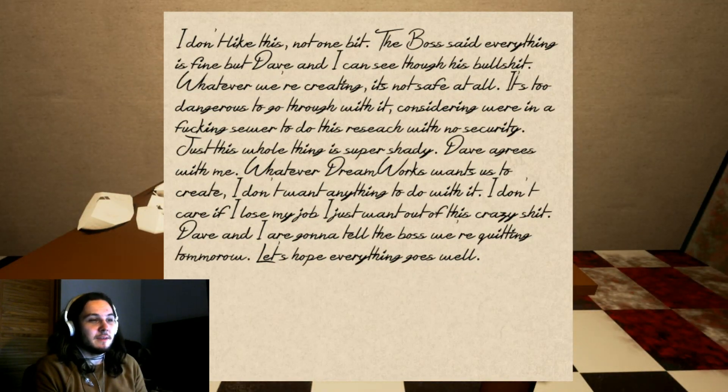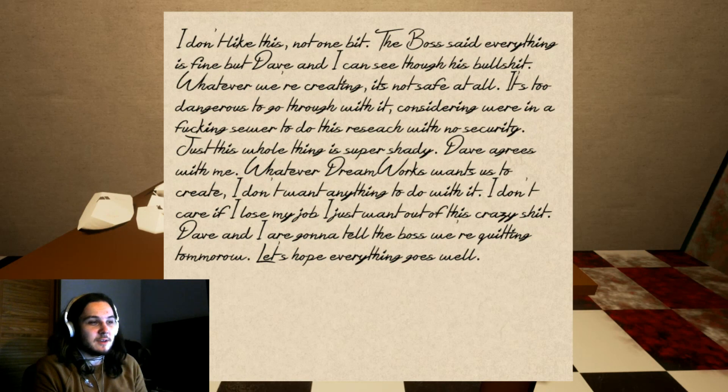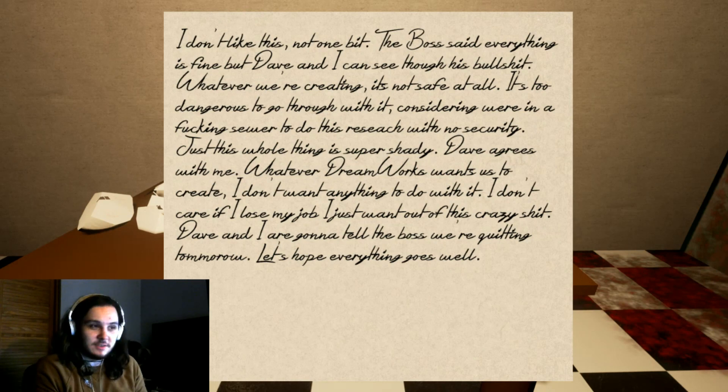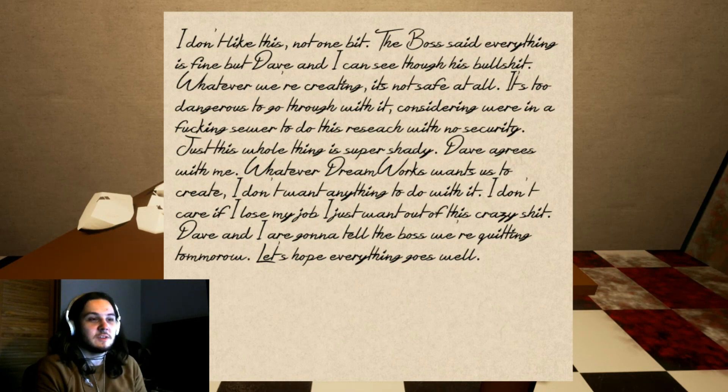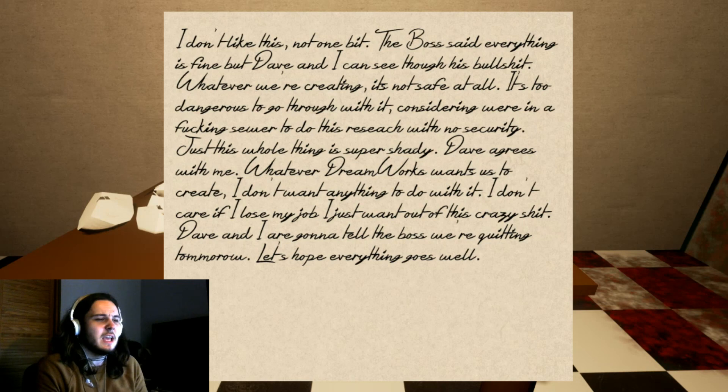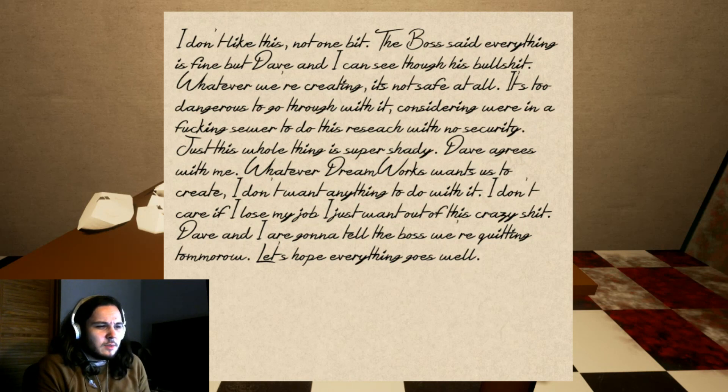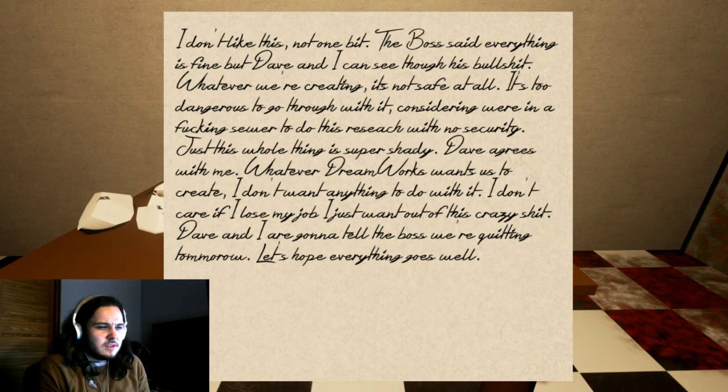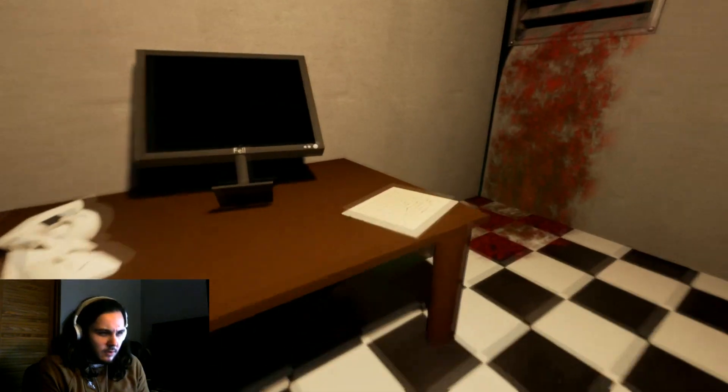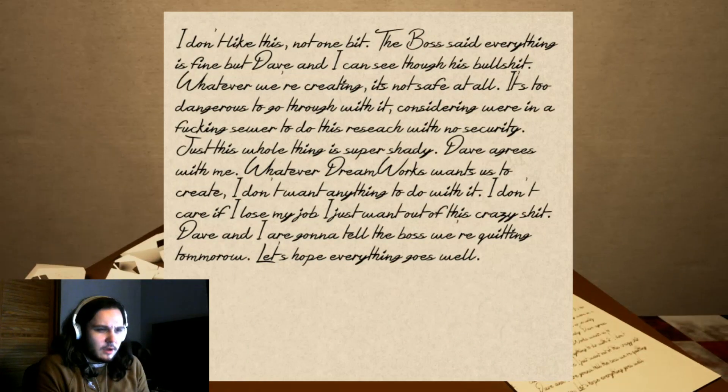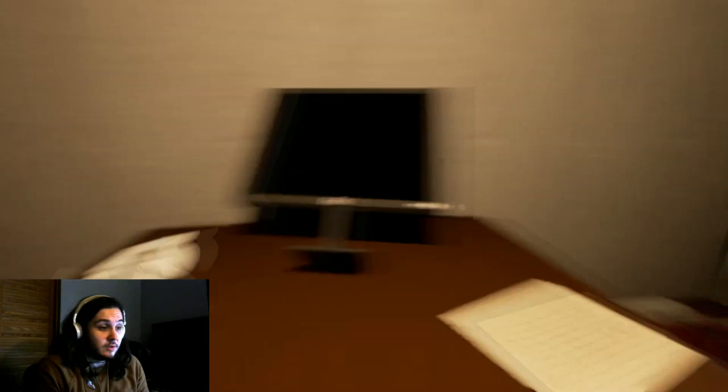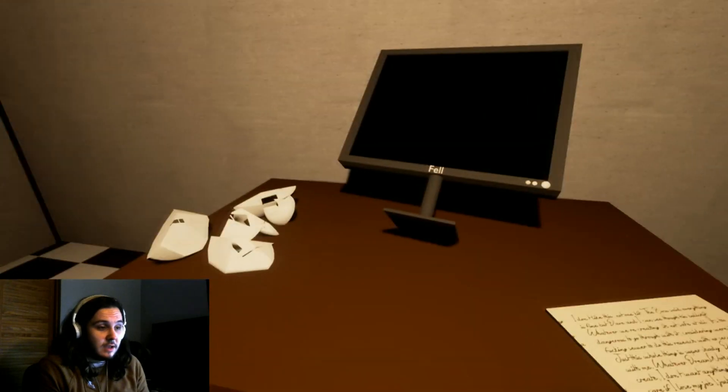The boss said everything is fine, but Dave, I can see through his bullshit. Whatever we're creating, it's not safe at all. It's too dangerous to go through with it, considering we were in a fucking suit to do the research with no security. Just this whole thing is super shady. Dave agrees with me. Whatever Dreamworks wants us to create, I don't want anything to do with it. I don't care if I lose my job. I just want out of this crazy shit. Dave and I are going to tell the boss we're quitting tomorrow. Let's hope everything goes well. Alright, I read it once. I don't need to read it again.